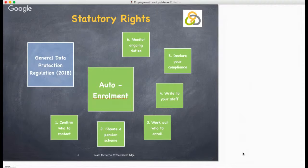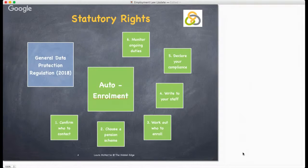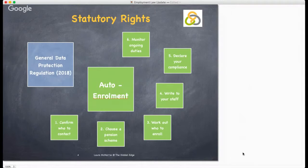Step five: declare your compliance. You must do this within five months after your staging date, and you can start your declaration of compliance at any time — just complete it by your declaration deadline. There are also ongoing duties to monitor, including paying money into pension schemes, dealing with requests to join and leave the pension scheme, tracking the ages and earnings of your staff, and keeping accurate records of what you have done.